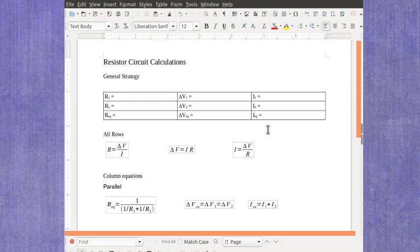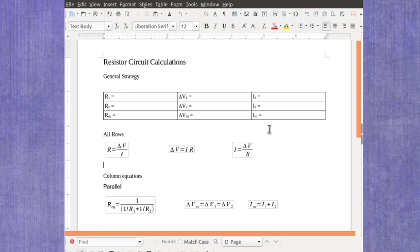Now we're ready to take a look at parallel circuits and how you would solve for all the values for that circuit. If you haven't watched the general strategy for solving these equations video, you probably want to go back and watch that, but we're using the same strategy here as we did in series.